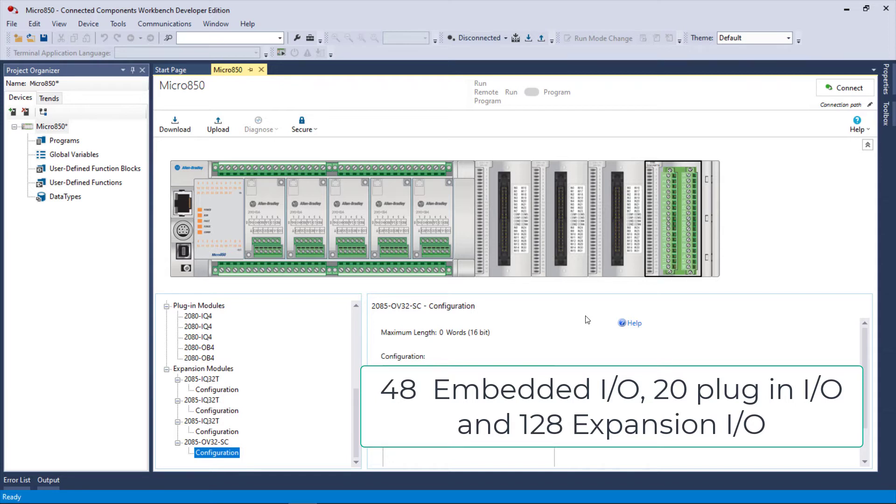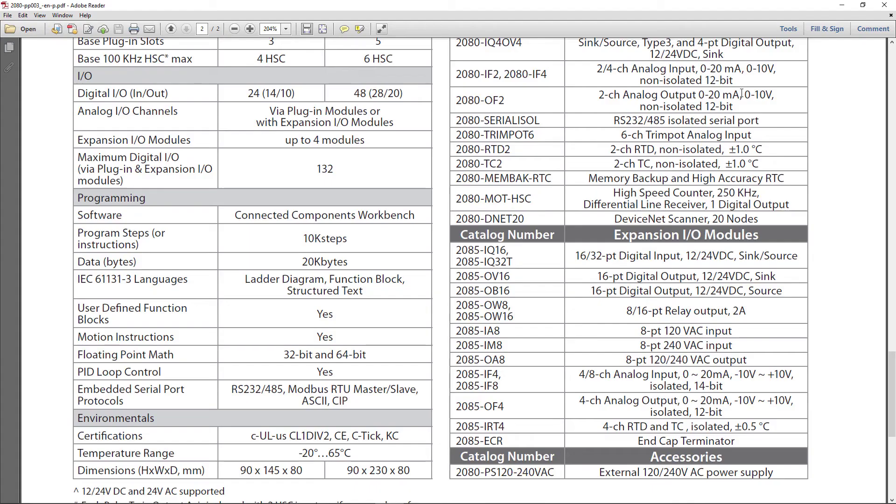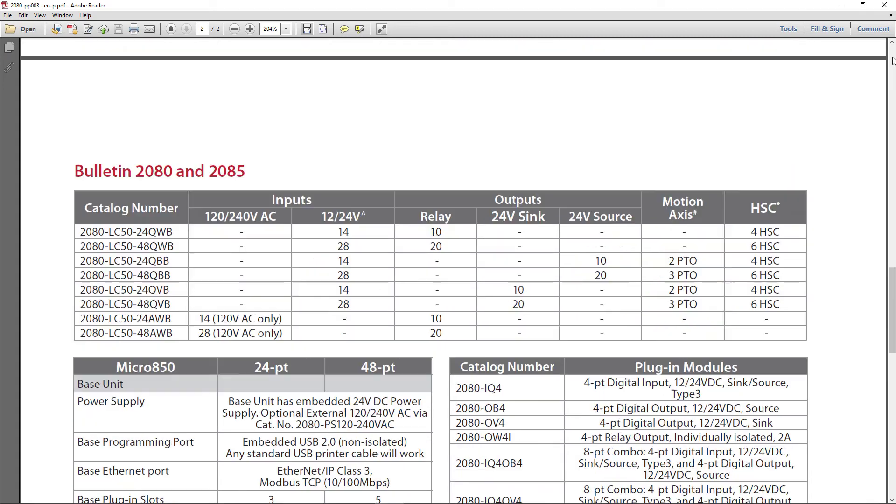So that gives you an idea of the limit of discrete IO. And of course, if you do it this way, then you've got nothing left for analog.